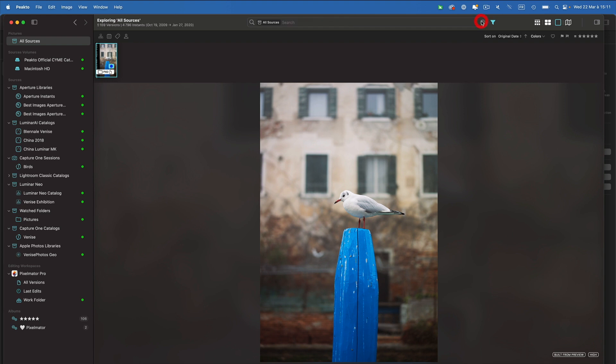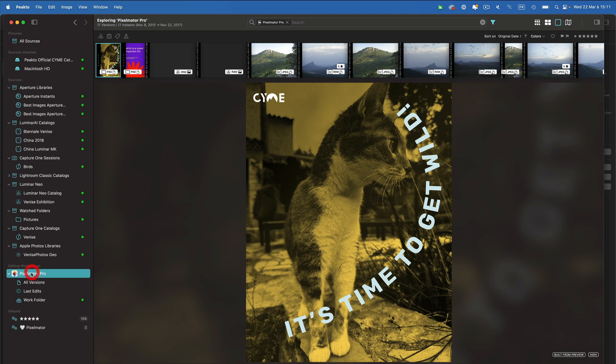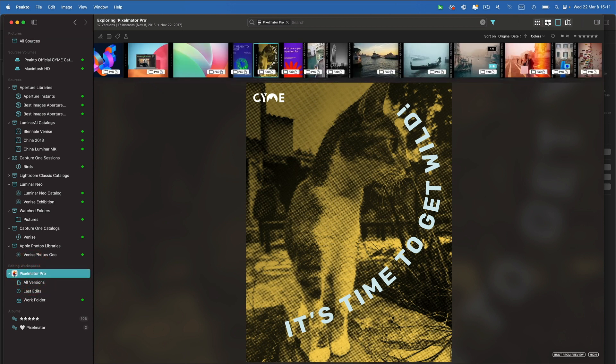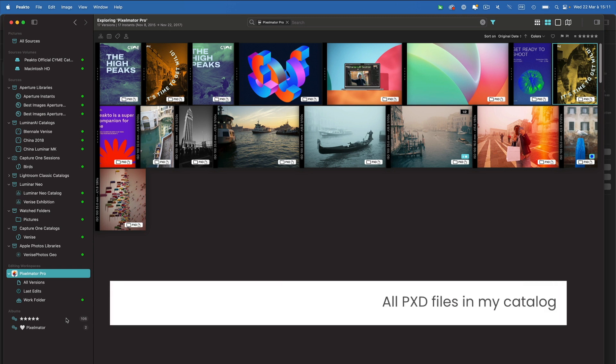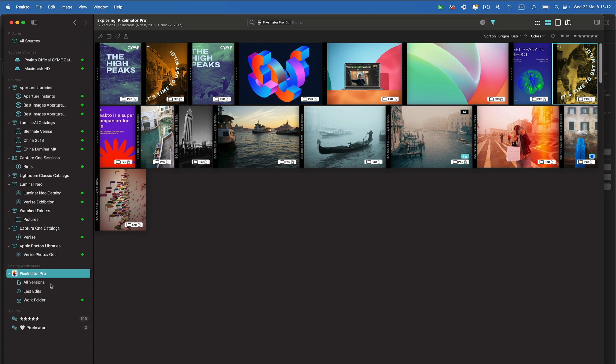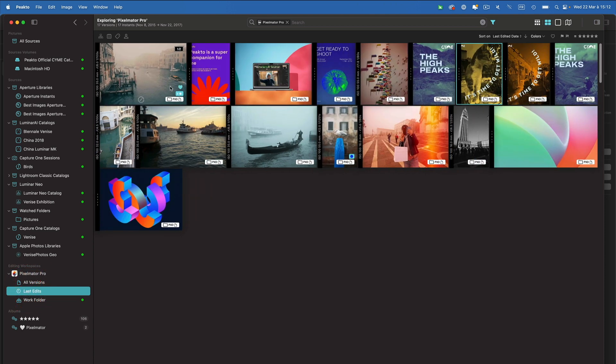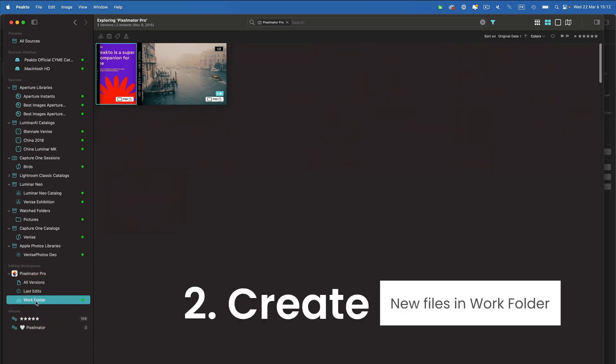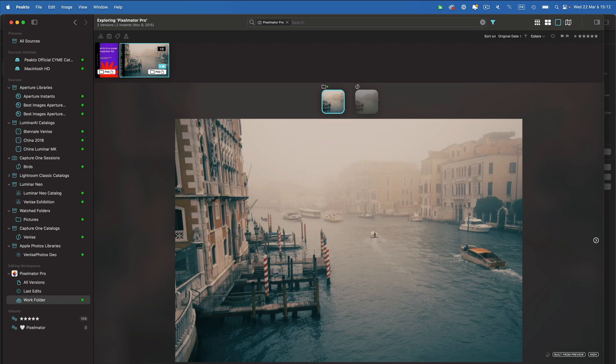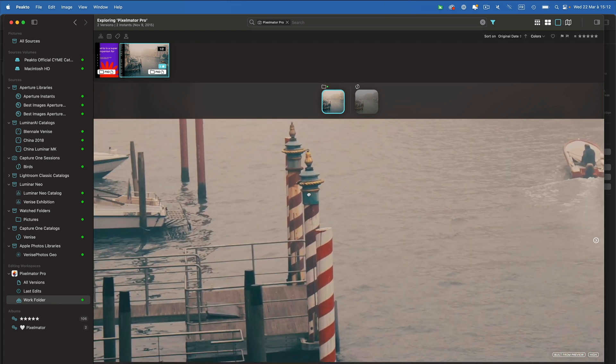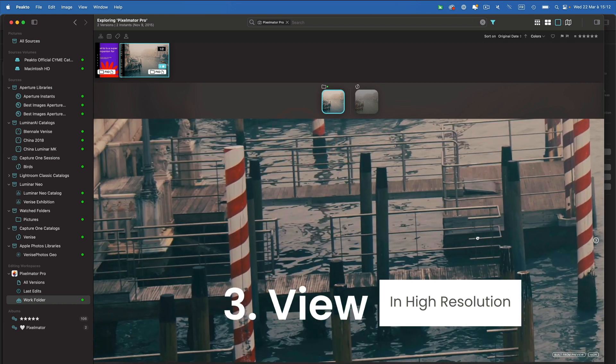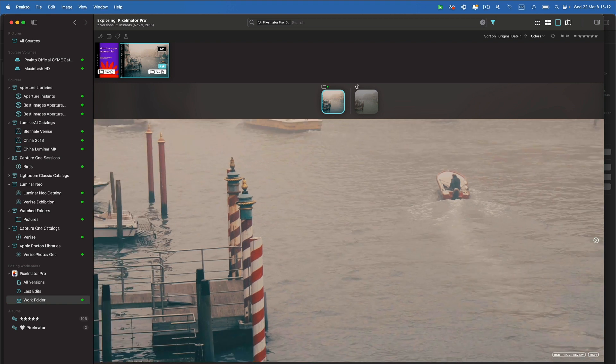With this integration of Pixelmator inside of Picto, I get the ability to view all my Pixelmator profiles from one unique editing workspace here. All my catalog files that are Pixelmator Pro documents, I'm going to see them. I'm going to see them by last edit date, so I can see the last ones I've been working on. I have my work folder here, which is the area where I can drop some new files that are going to be automatically cataloged. We've seen that Picto is able to command Pixelmator to create super high resolution previews of whatever content document is created.